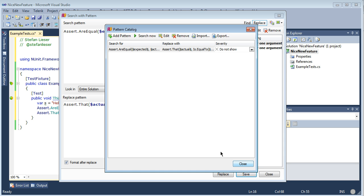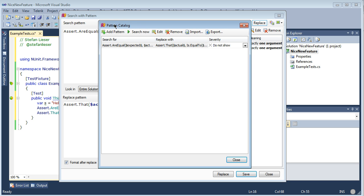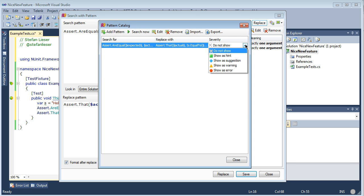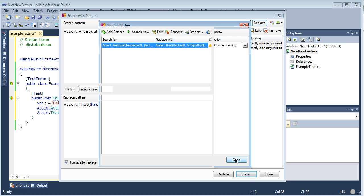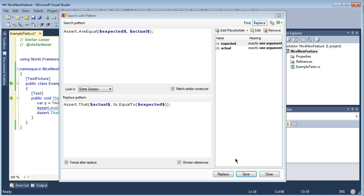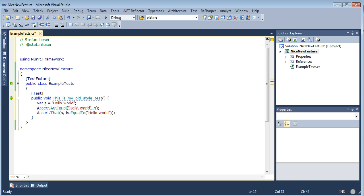So now we save this pattern. We save it in the pattern catalog. In the pattern catalog you can see there is a severity setting for the pattern, and we may change that to a warning. Then close the dialogs. And you can see that there are going to be Assert.AreEqual warnings highlighted in the code.